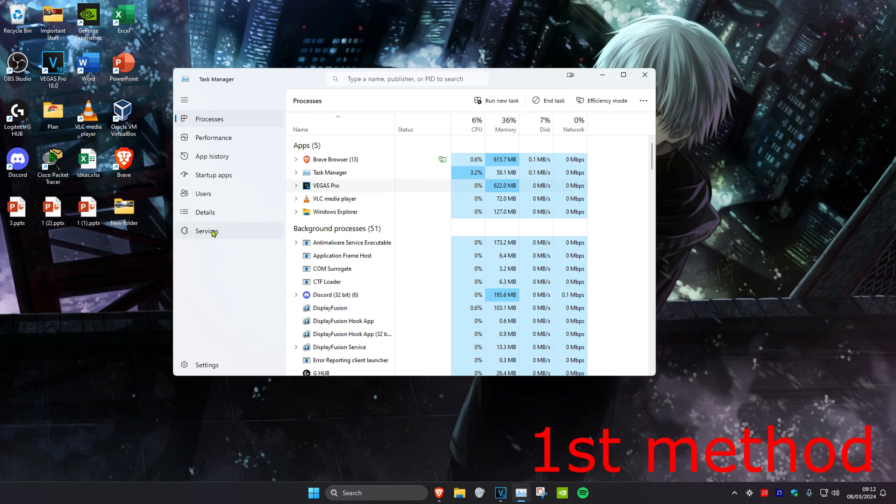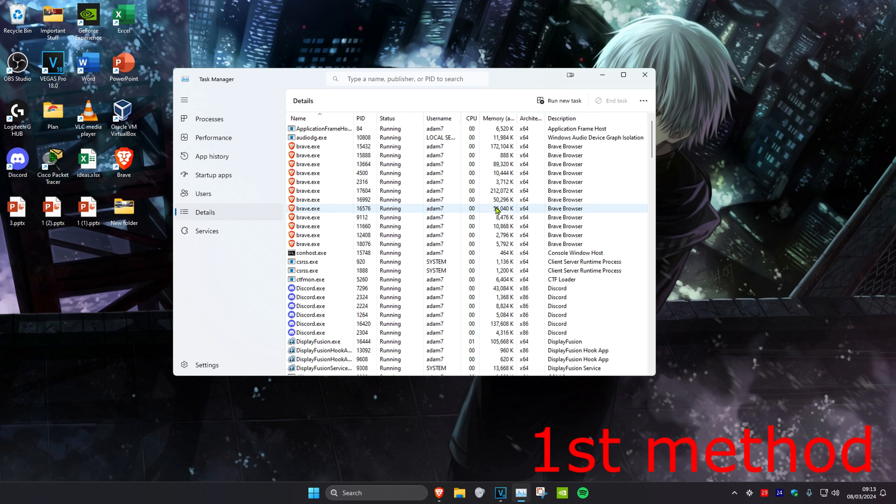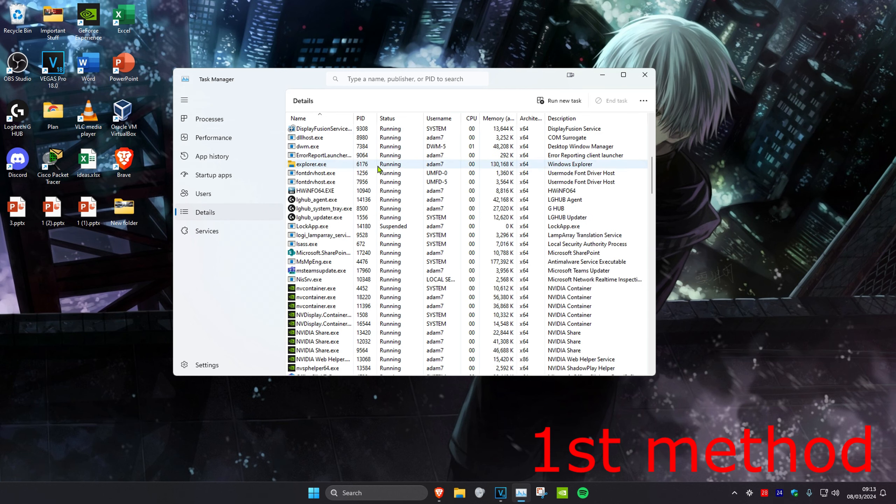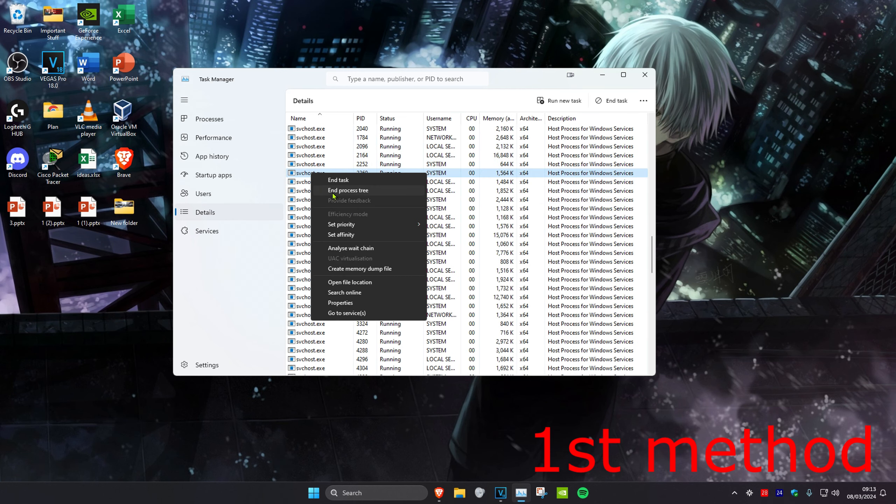Then head over to the Details tab and find Steam again—Steam.exe. Once you find it, right-click on it and click End Process Tree.